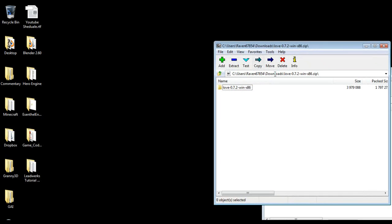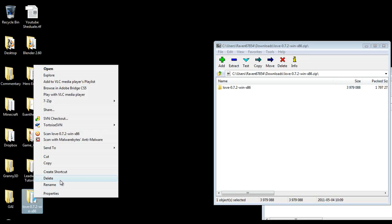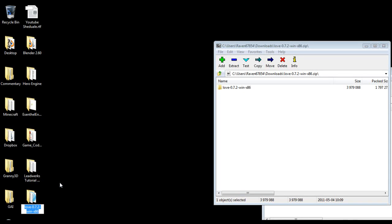And I already have it up here and I'm just going to click and drag this over here and I'm actually just going to rename this folder to Love2D tutorial series.